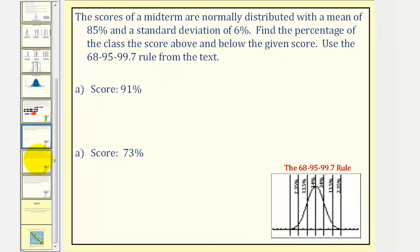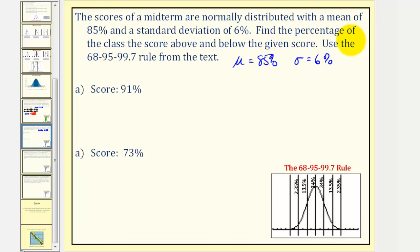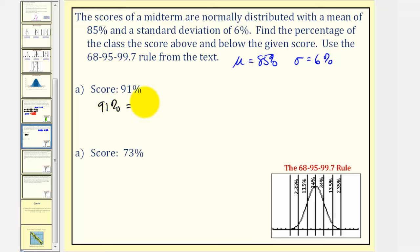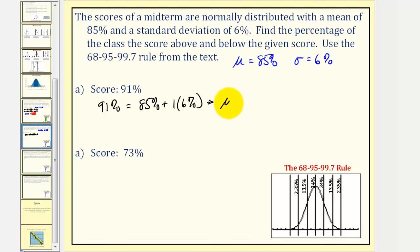Next, the scores of a midterm are normally distributed with a mean of 85% and a standard deviation of 6%. So we know that mu equals 85% and sigma equals 6%. Find the percentage of the class scores above and below the given score using the 68-95-99.7 rule from the text. Notice that the first score is 91%. Notice that 91% is one standard deviation above the mean. So 91% is equal to the mean of 85% plus one times the standard deviation, giving us mu plus one standard deviation. Looking at the normal distribution, 91% would be here.